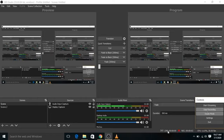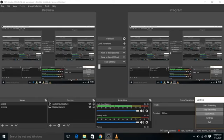Bismillahirrahmanirrahim. Assalamu alaikum. My name is Mahal Tariq and today I am going to tell you about a software that is OBS Studio.